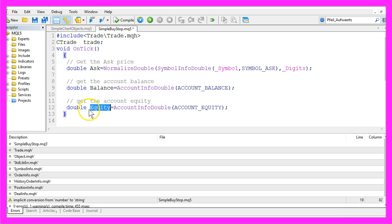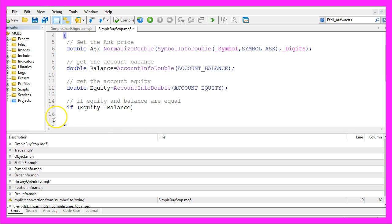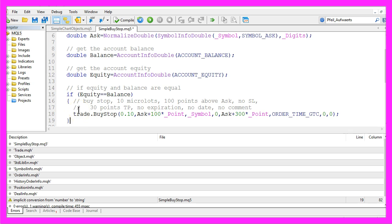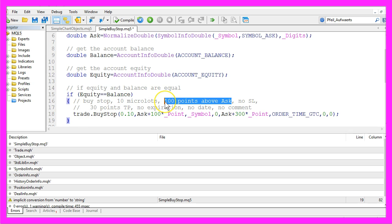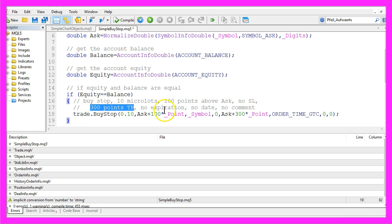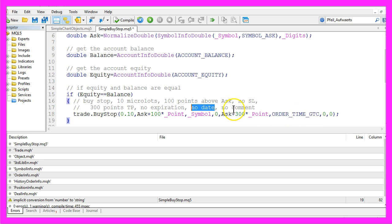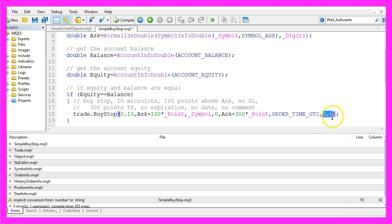And if equity and balance are equal I want to trigger the buy stop for 10 micro lots I want the pending order to be 100 points above the ask price I don't set a stop loss but I want to set 300 points the pending orders of profit the pending order should not expire so I use order underline time underline GTC and the last two parameters for the date and the comment will be set to zero.